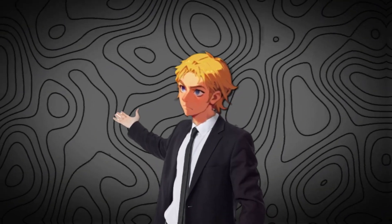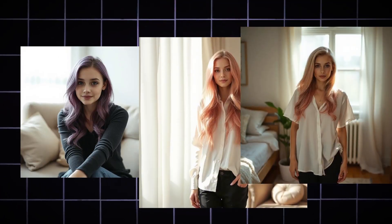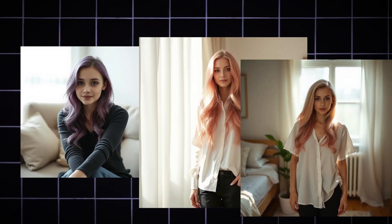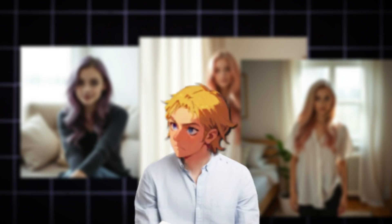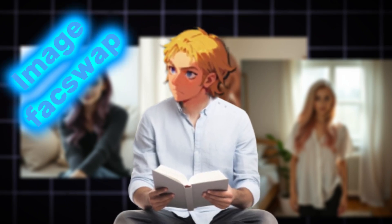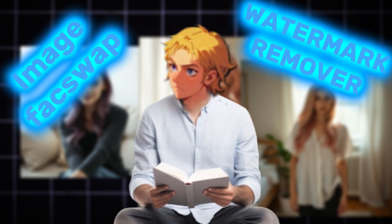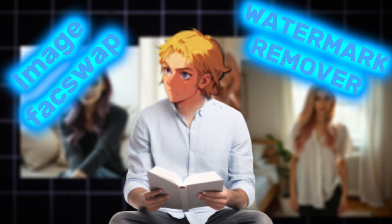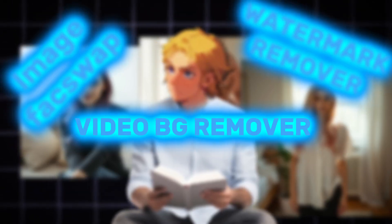In this video, we are going to review Fodor AI, an AI tool perfect for generating AI influencers that are very realistic. Not only that, you can do image face swaps, video and image watermark removal, and video background removal. Don't forget to hit the like button. Let's get started.